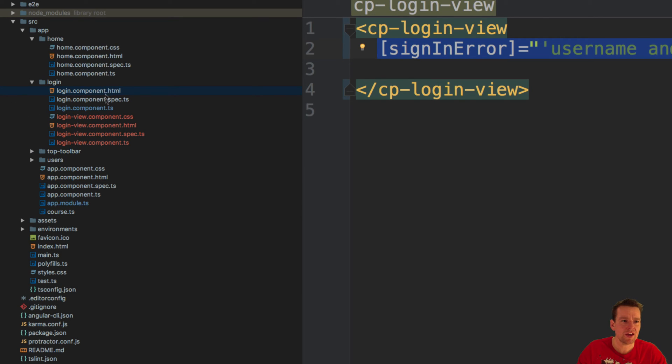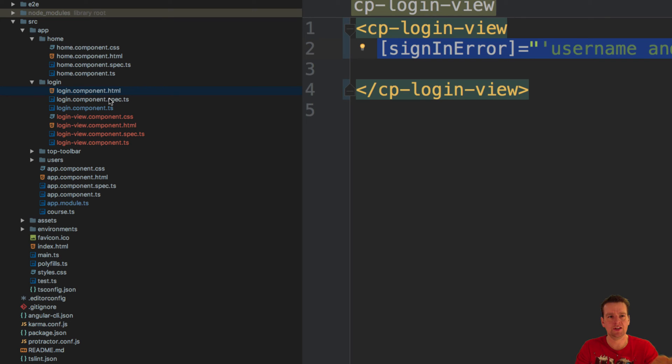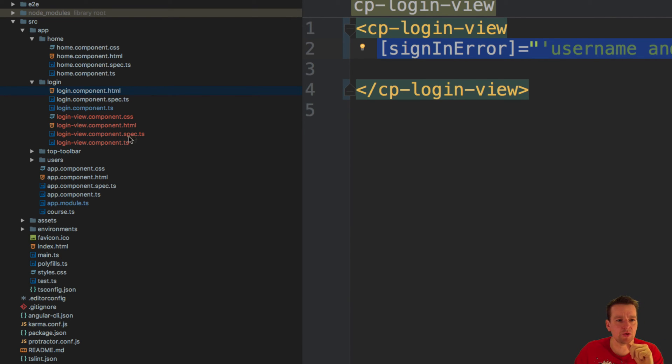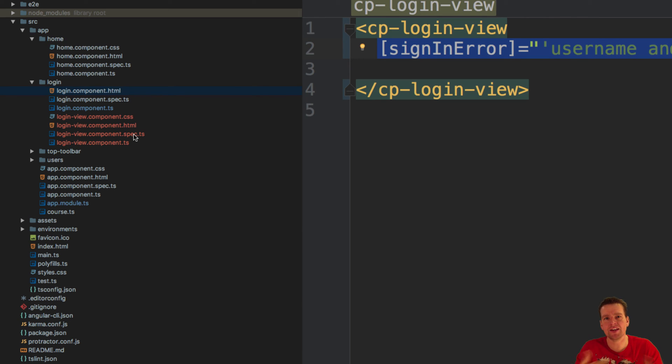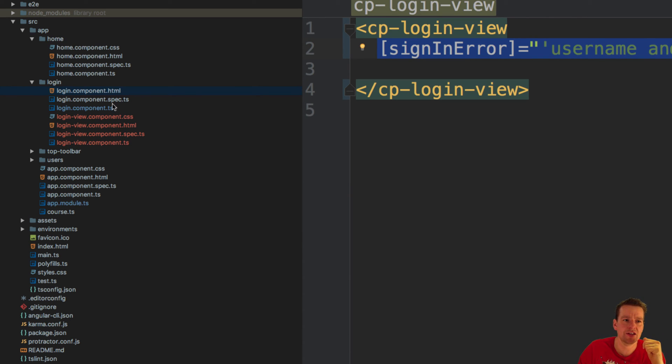That's how you make it. This is now the smart component that will handle all our data for this component. And this is our dumb component that's just going to display the data and pass data back and forth between the view and the component.